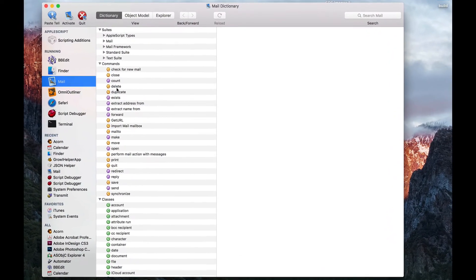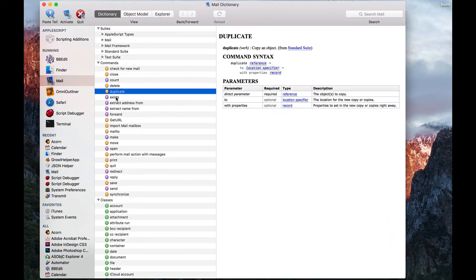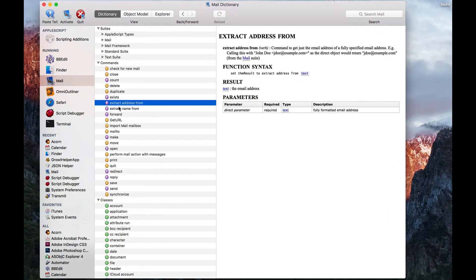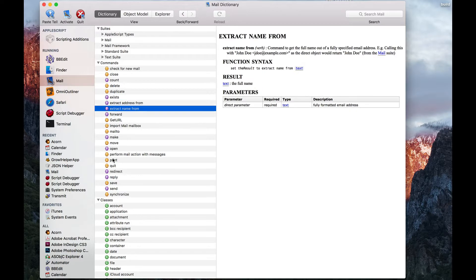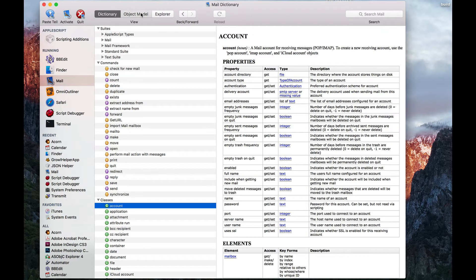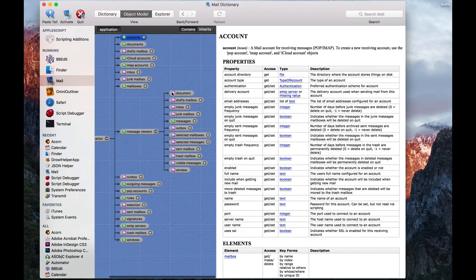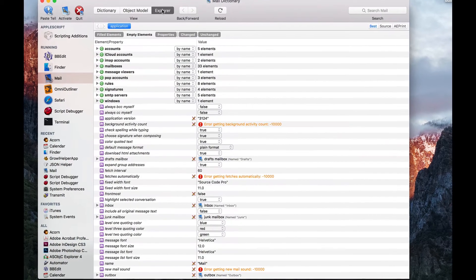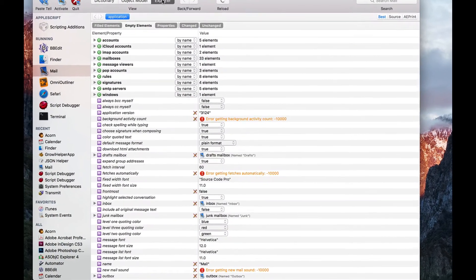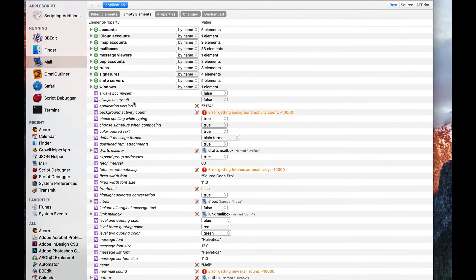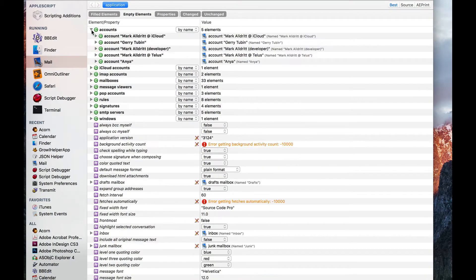We see the standard textual description of Mail's commands and objects, and there's also a view that lets you see the relationships amongst them. But we want to use the Explorer. The Explorer is a live interactive view of Mail's scripting interface, and you can drill into objects.